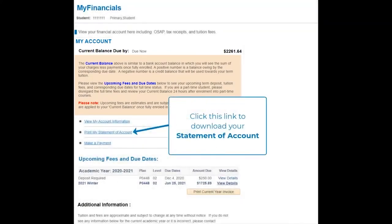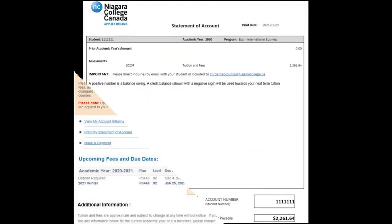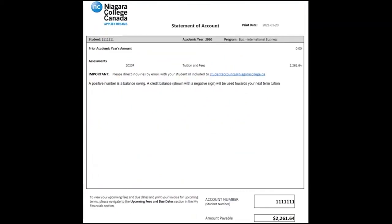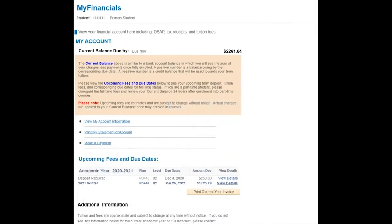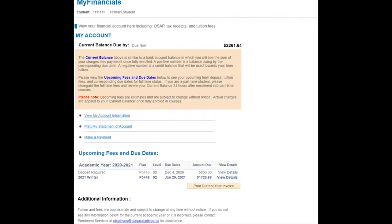Here is where you can download your Statement of Account. This is what your Statement of Account will look like. You can click this link for further information on how to make a payment and view accepted payment methods.